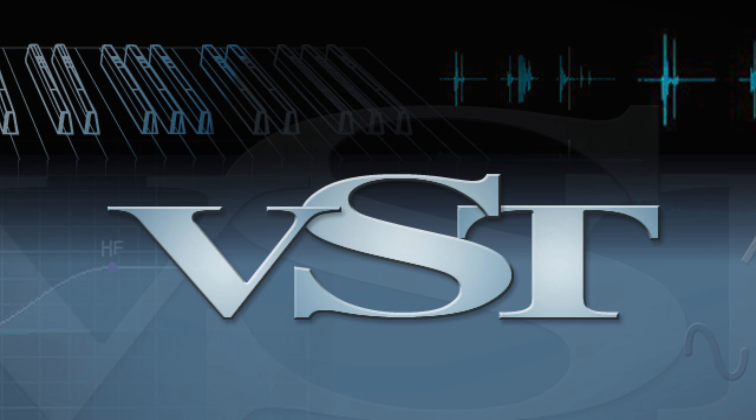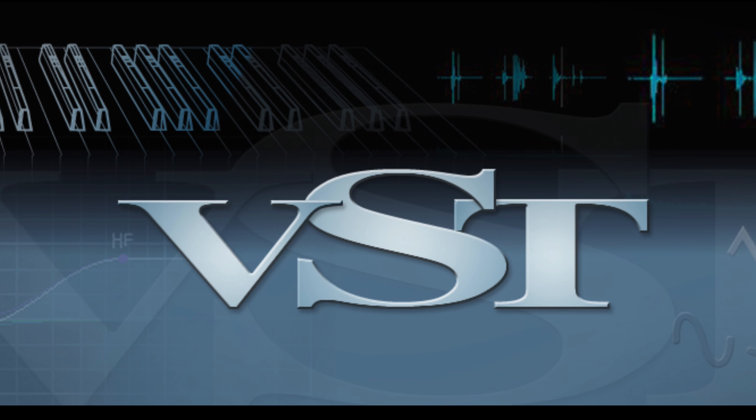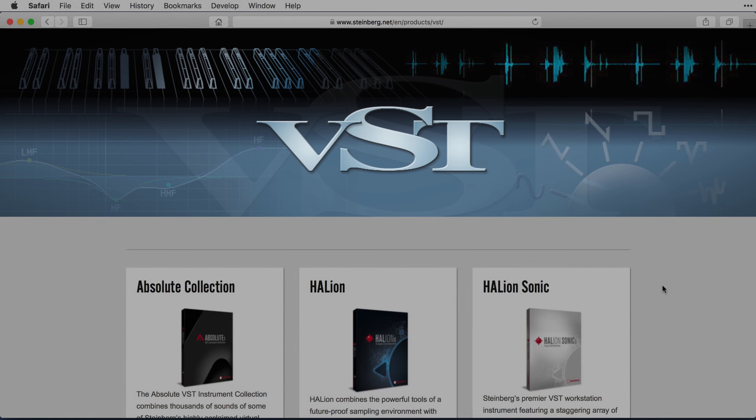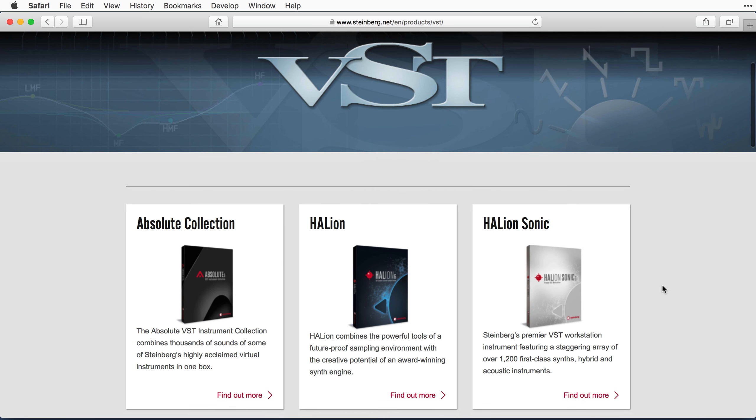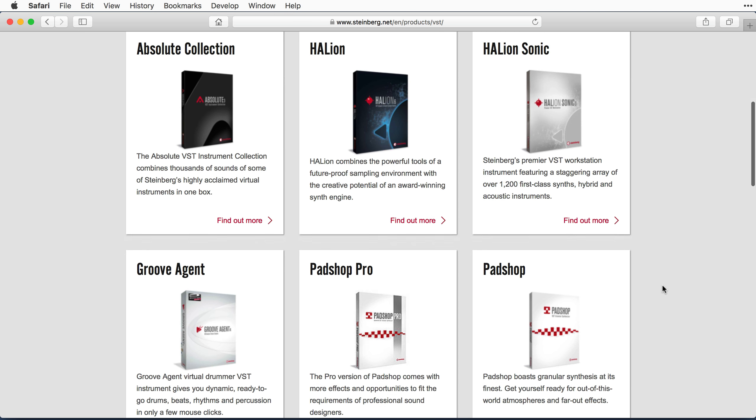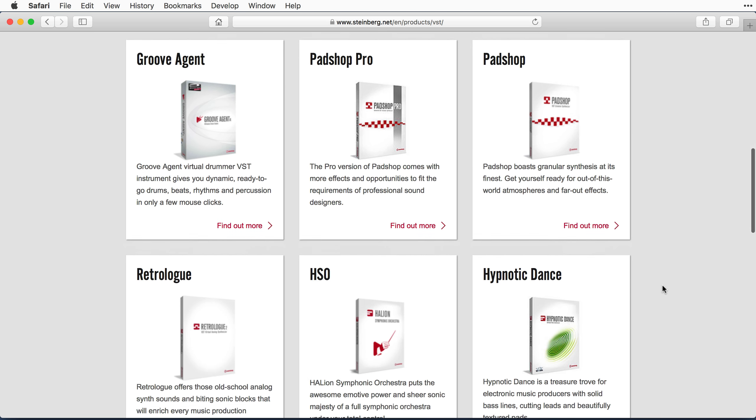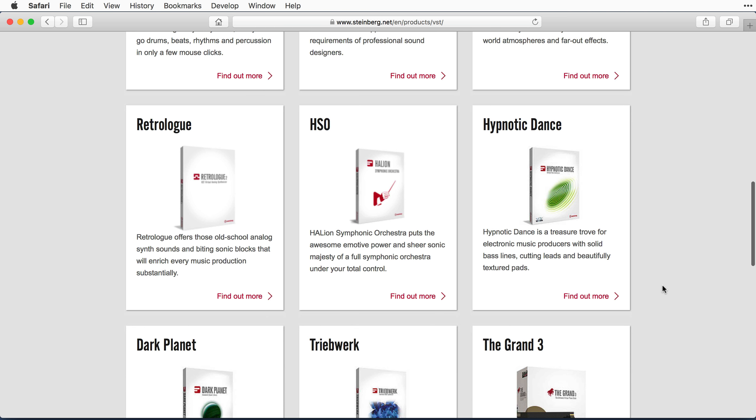we acknowledge that many sound libraries offer only VST2-compatible plugins. Because VST2 is no longer officially supported by Steinberg, Dorico will not be able to see any VST2 plugins that you may have installed on your computer automatically.